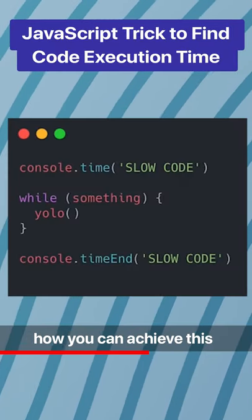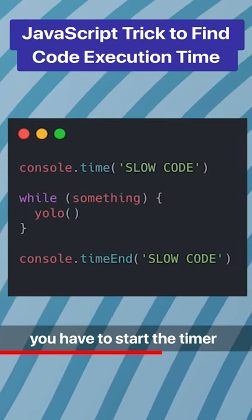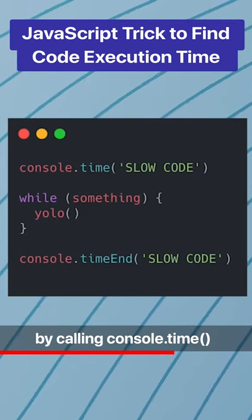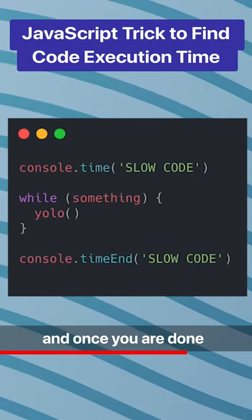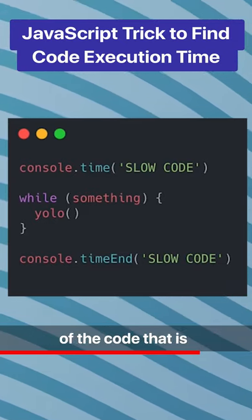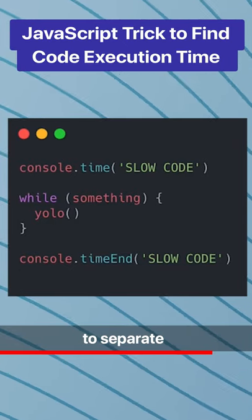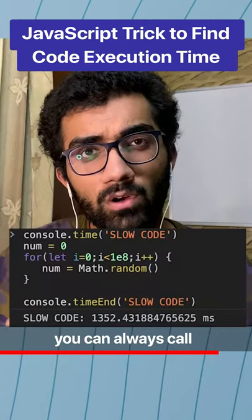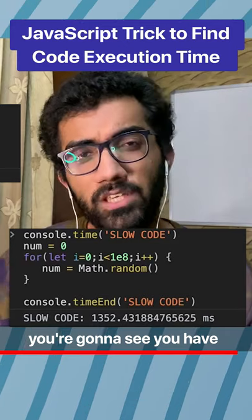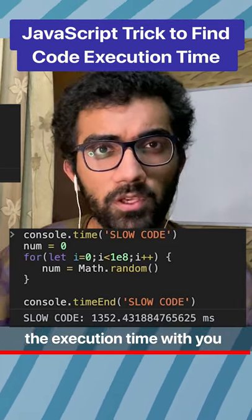Here's a quick example of how you can achieve this in JavaScript. You have to start the timer by calling console.time with a label, and once you are done with the execution part of the code — that is the amount of code you want to measure — you can call console.timeEnd and in the console you're going to see the execution time.